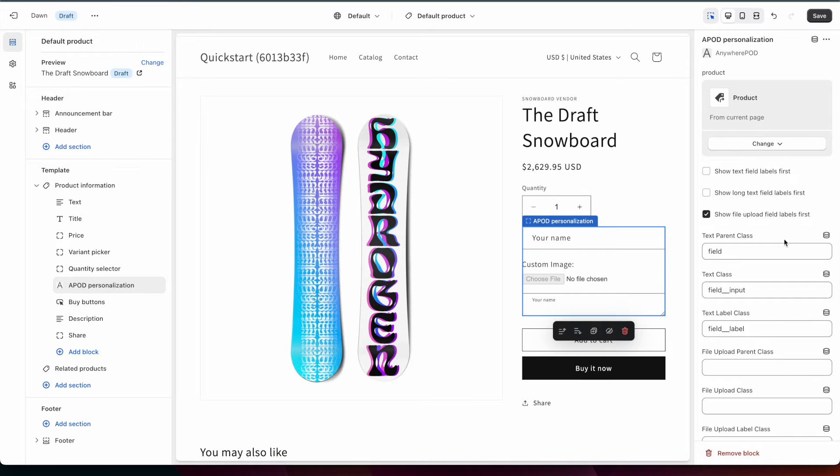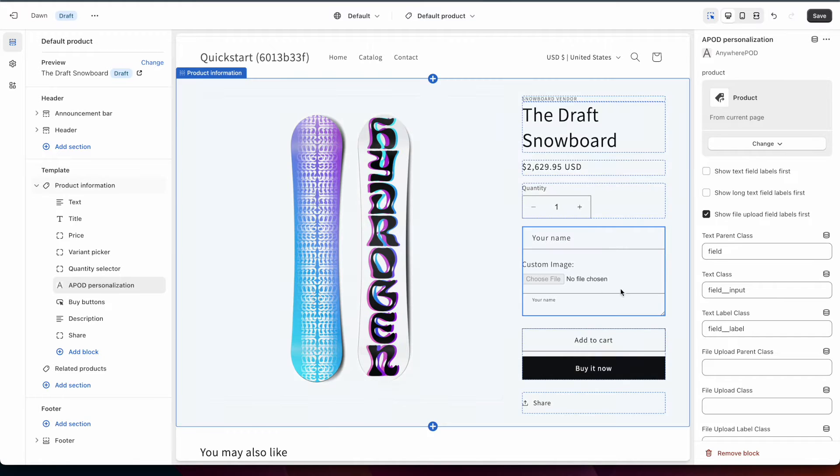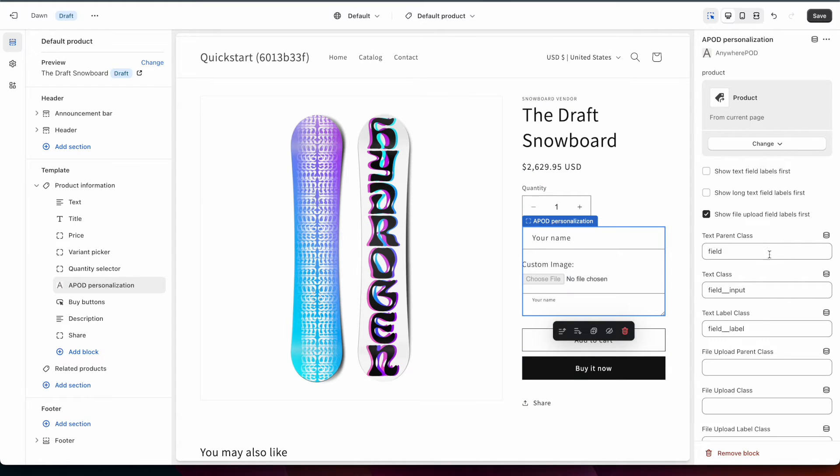So if you're using a different theme other than the Dawn theme from Shopify you can make any adjustments here to match the classes that are used for your form fields on any other forms.